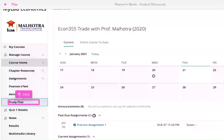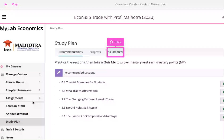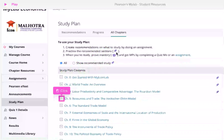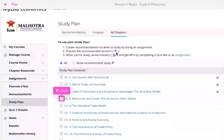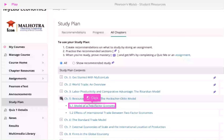The first step is to open course home and click Study Plan. Now click on All Chapters. Clicking on a chapter will take you to sub-chapters or topics. Click on any topic to view the question bank.